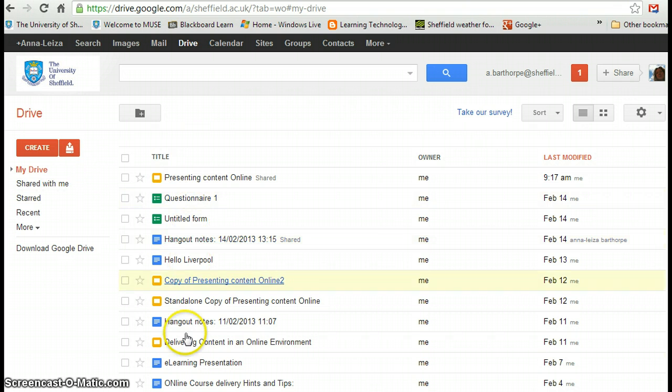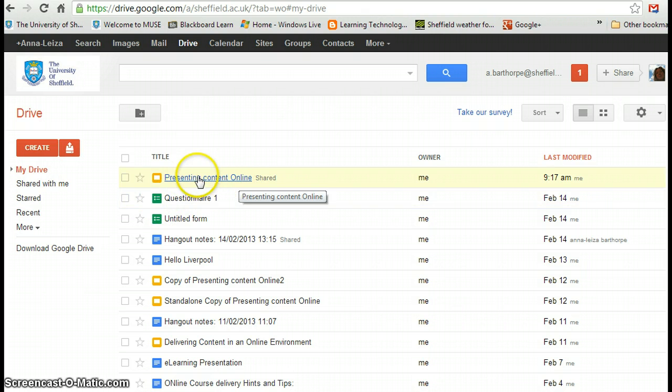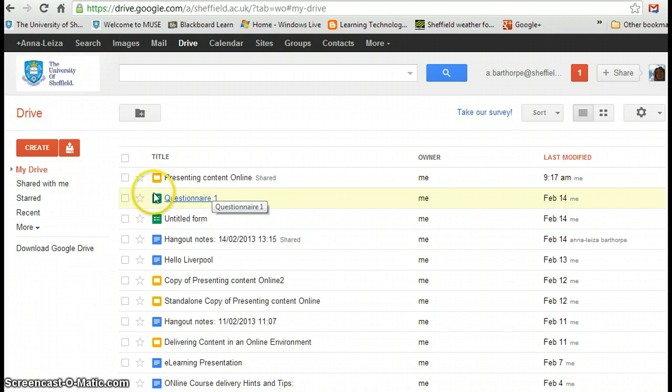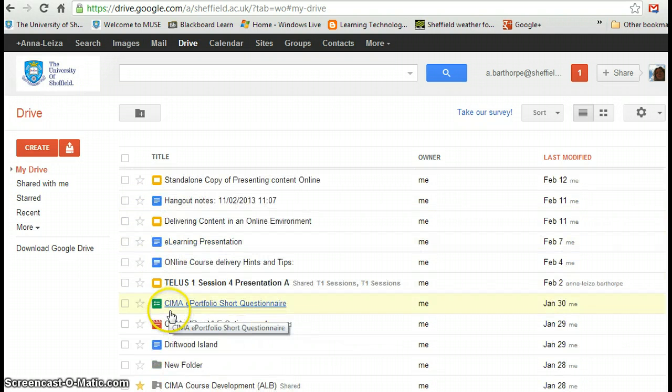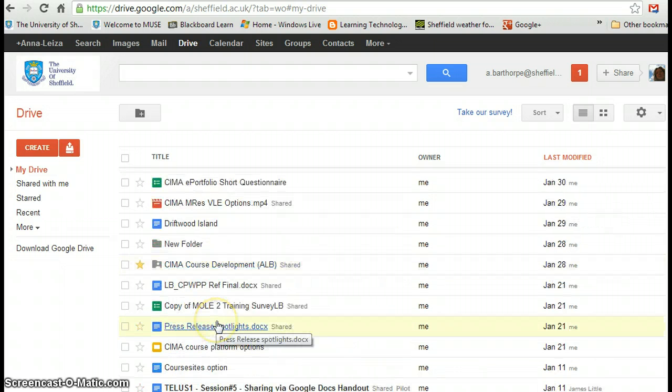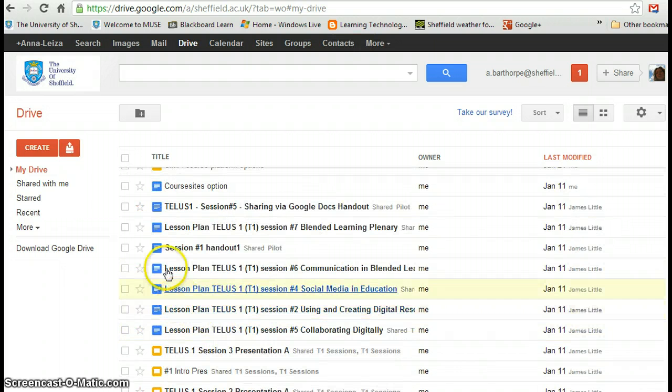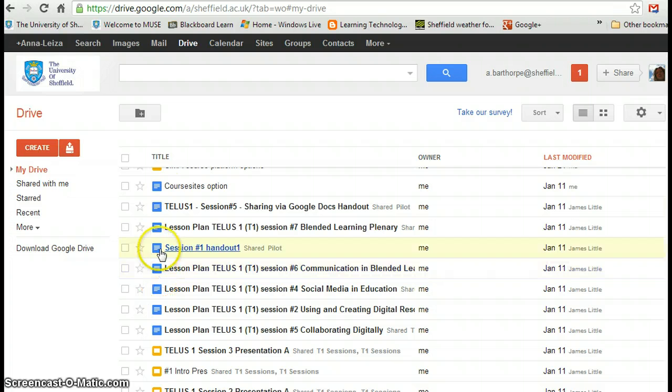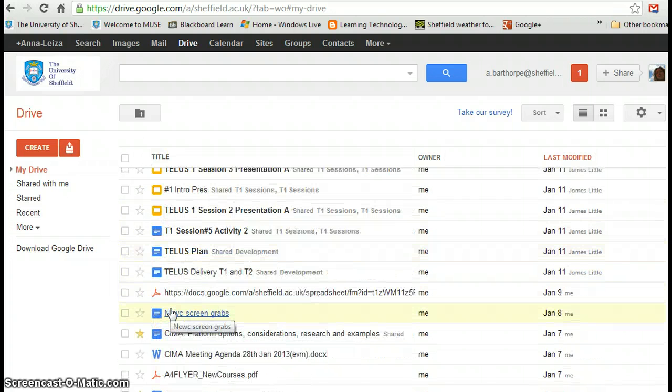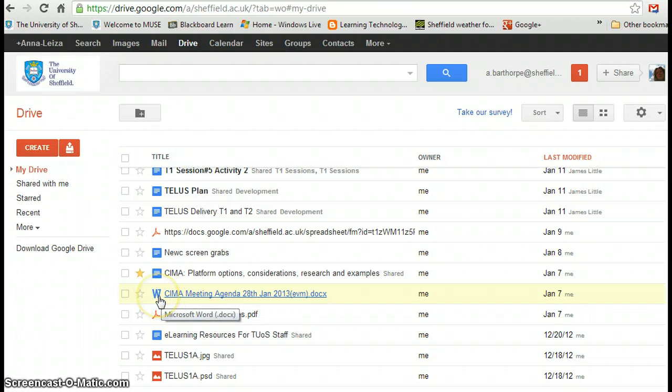So I've got a number of items here. I've got PowerPoints, sorry, presentations rather. They're not actually PowerPoint, these are Google presentations. I've got spreadsheets, I've got documents and if I scroll down, I've got MP4s and folders. So all these blue ones are the equivalent of a Word doc, but they're a Google doc. If I scroll down, there we go, I've got one here that's got a W and that means it's actually still a Microsoft Word document rather than being converted or started off as a Google doc.